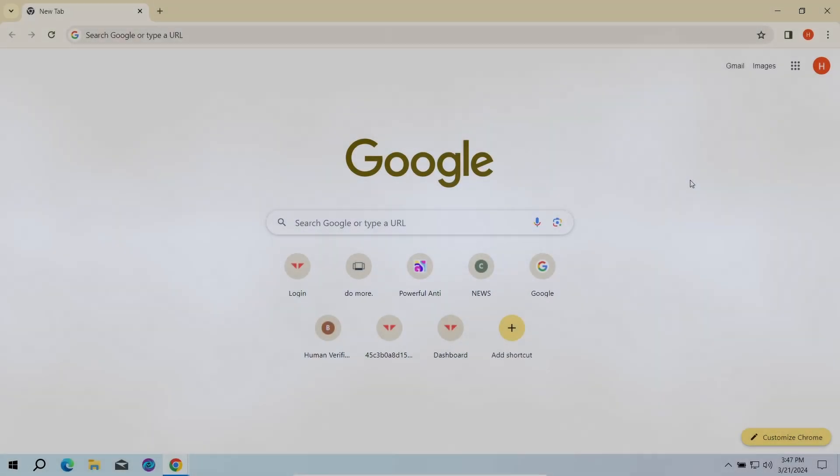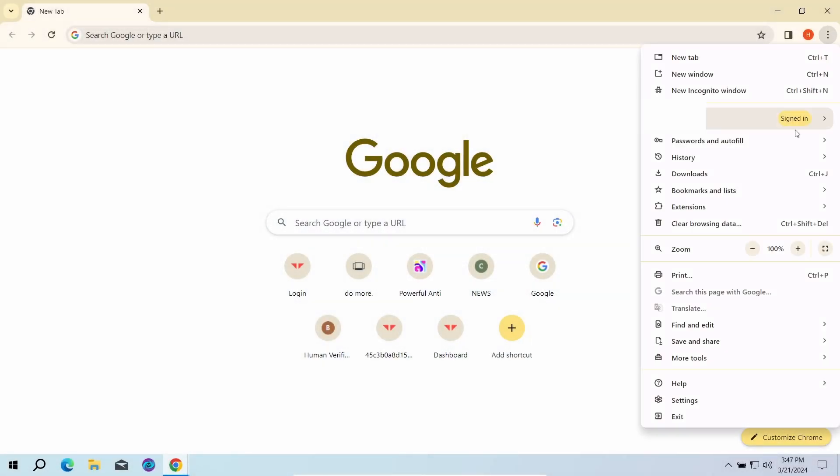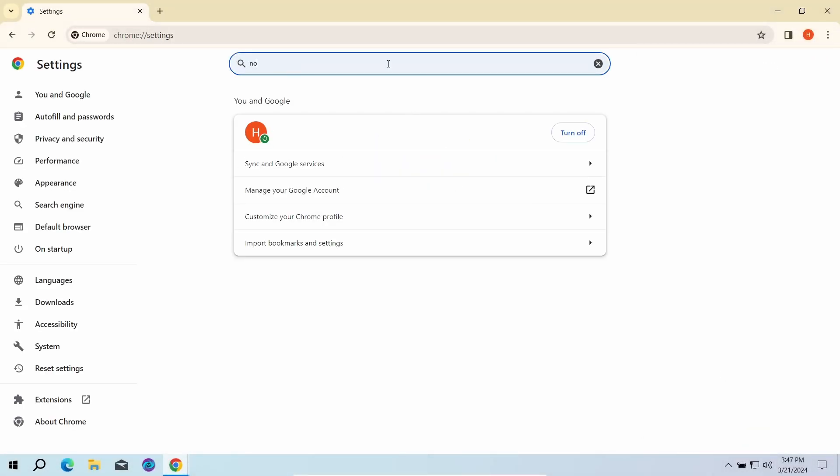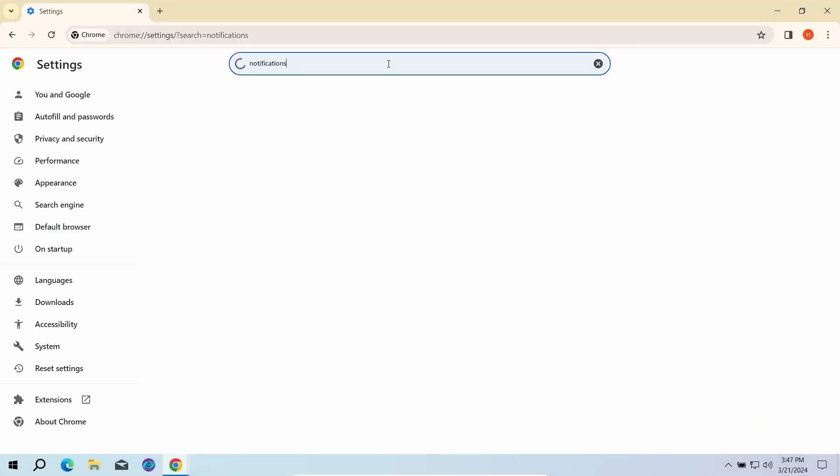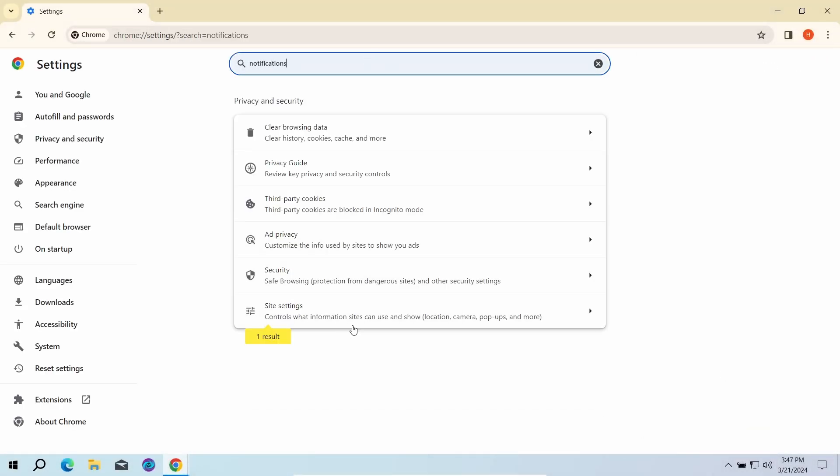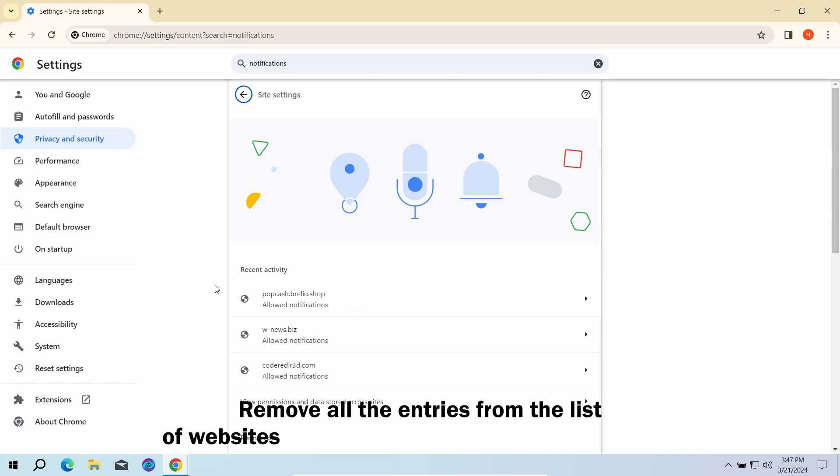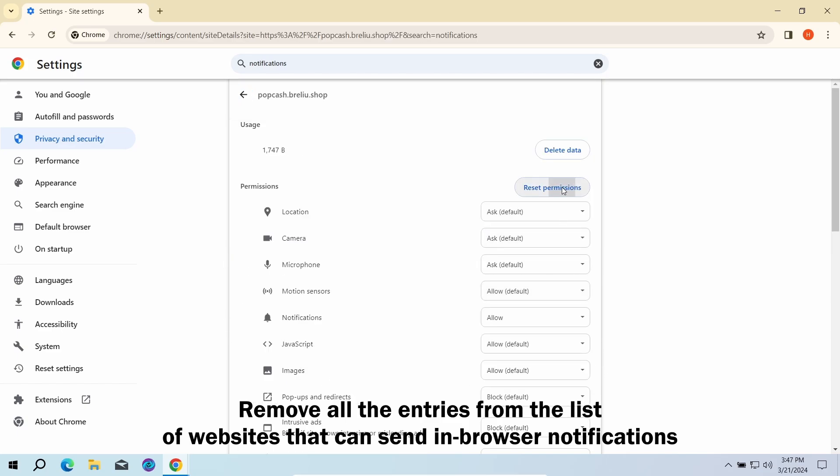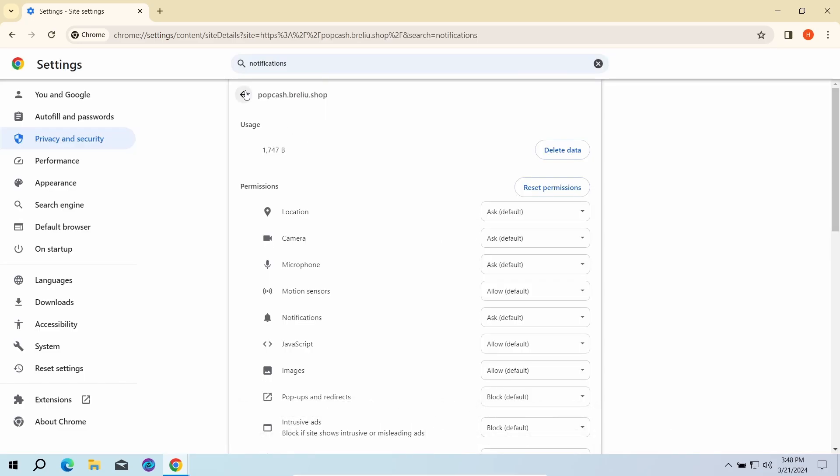The first part here is done manually. You need to go to the browser settings, find the list of websites that are allowed to send notifications, and remove every single entry in this list. But this is not the end of the story, especially if you were living with this for quite some time.